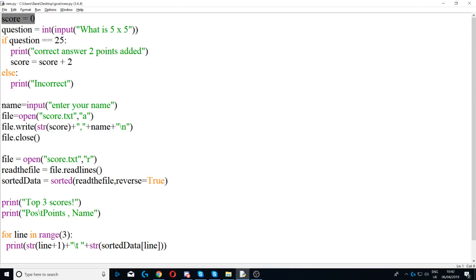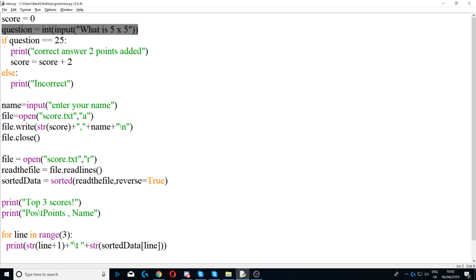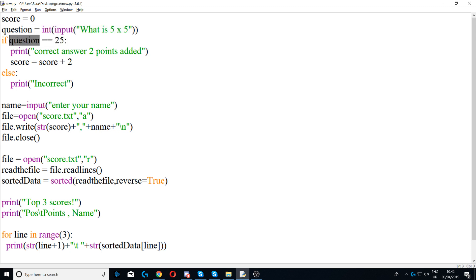This program firstly stores number zero inside the variable called score. Next it asks for a number, so it says question is equal to int input what is 5 times 5. And then we use an if statement to say that if the question is equal to 25, because obviously 5 times 5 is 25, then we would print correct.